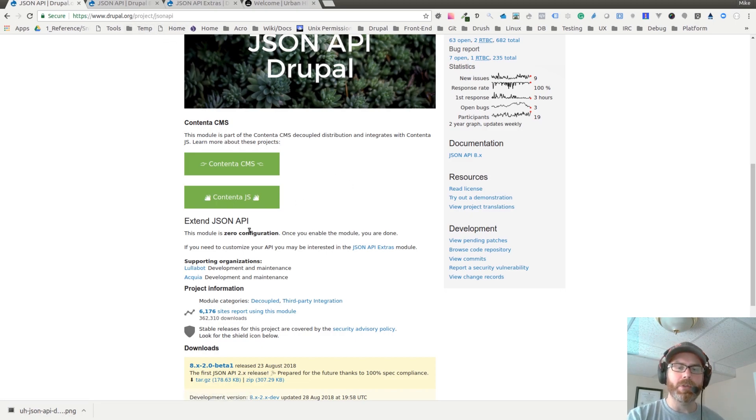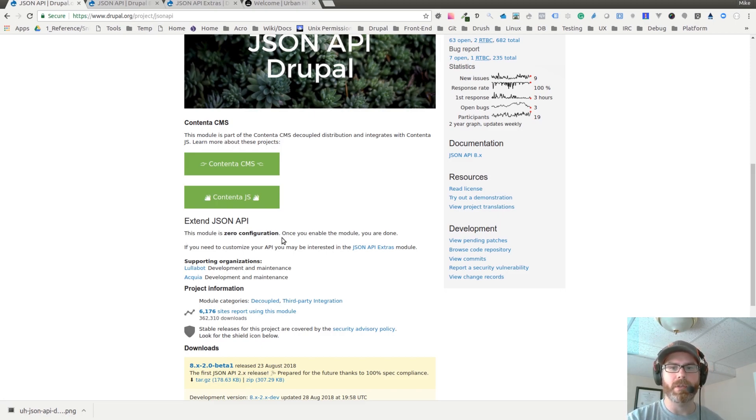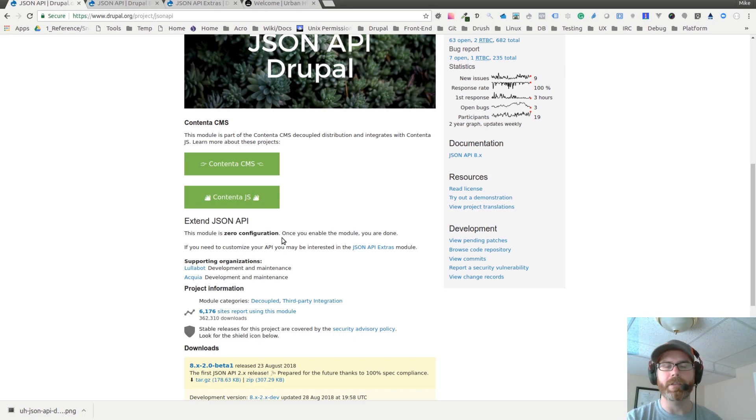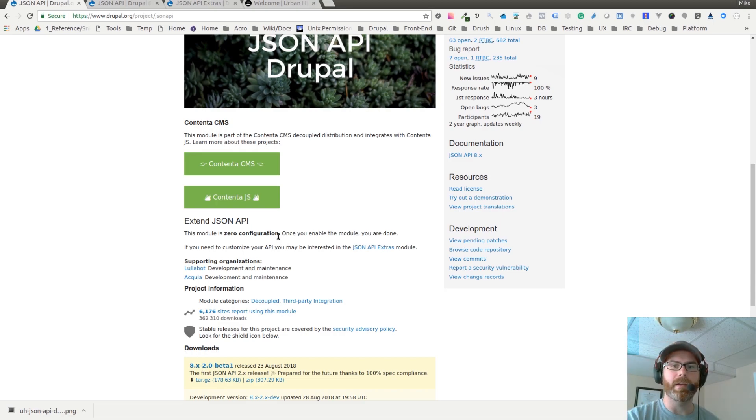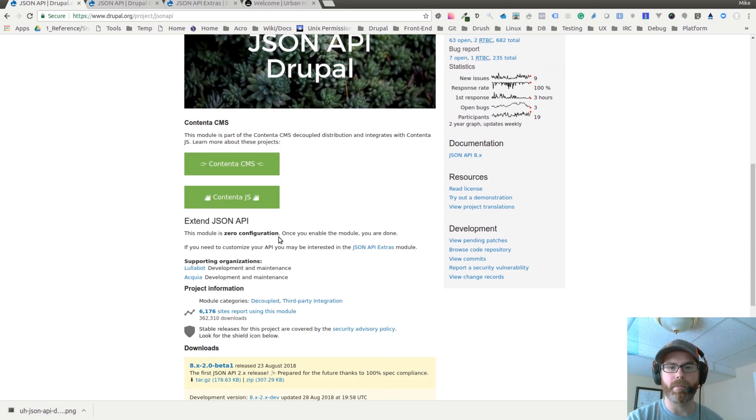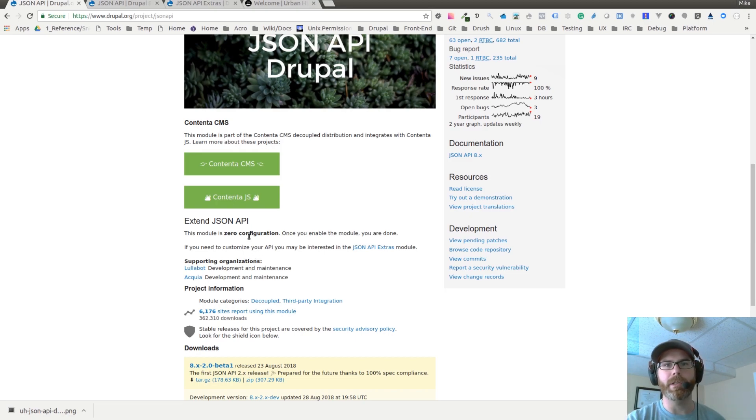This module on its own is zero configuration. Once you enable the module, you are done. It is literally that easy. You just turn it on, and it exposes your content in JSON format that you can use to connect to with a different front end or an app or whatever you're building.